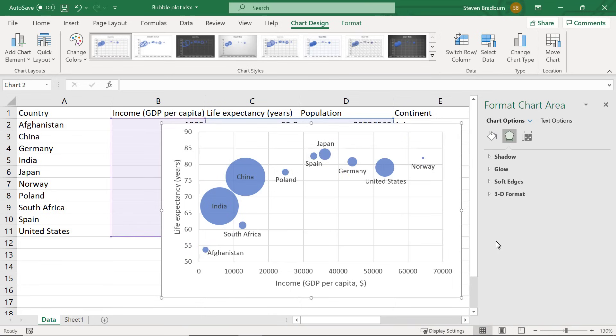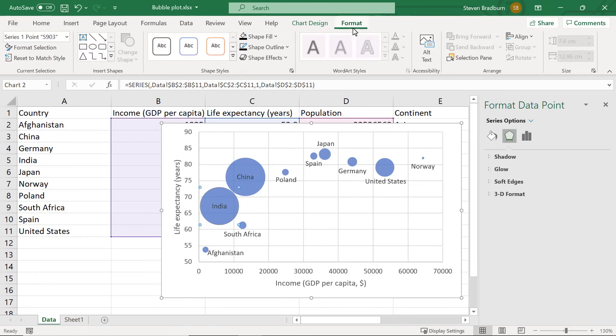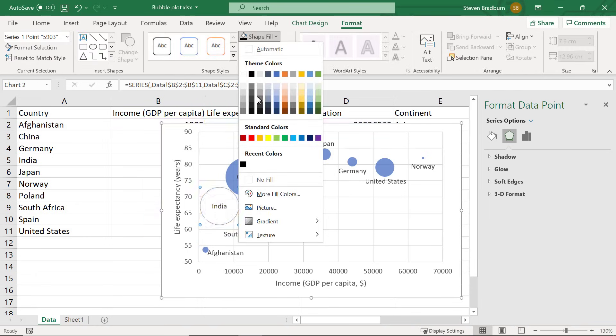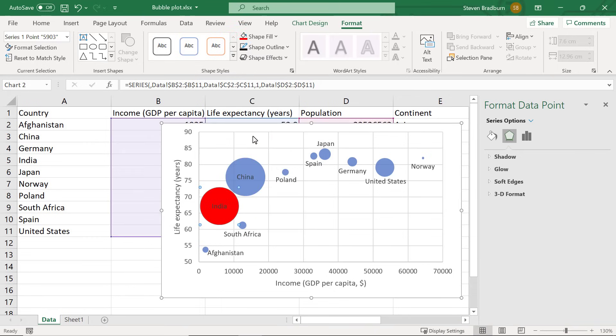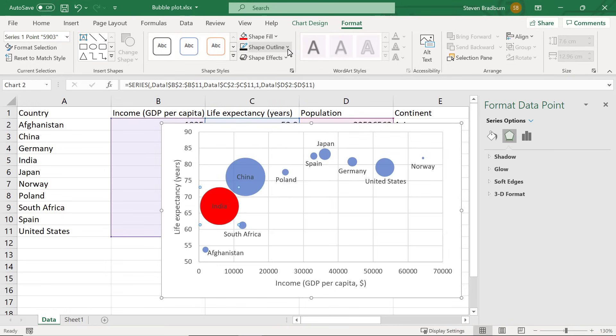With the labels now added let me show you how to change the bubble appearance such as the colour. Let's say I want to recolour the bubbles according to the continent the country is based in. So for all Asian countries I will recolour these red. To change the colour of a single bubble double click on it. You should see that only that bubble is selected. If you do a single click instead you would select all of the bubbles which I don't want. Then to change the colour go to format, shape fill and then select a desired colour. I will choose red in this instance. You can also do a similar thing with the bubble outline. To change this colour go to the shape outline and then select a desired colour. I will go ahead and recolour all of my bubbles according to their continent.